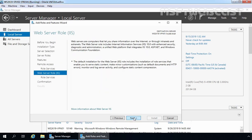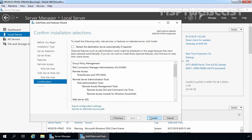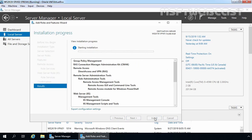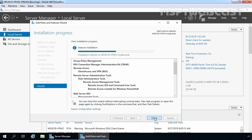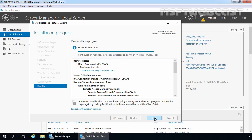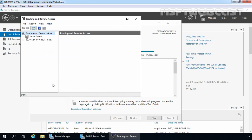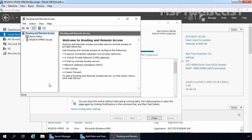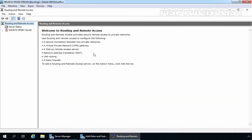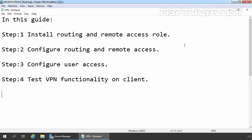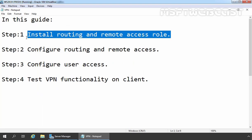Click Next through the remaining screens and click Install to start the installation process. After the installation process is finished, click on Open the Getting Started Wizard. On Configure Remote Access, I am going to select Deploy VPN Only. That will open the Routing and Remote Access management console. Step one is completed successfully — we have installed the routing and remote access server role.